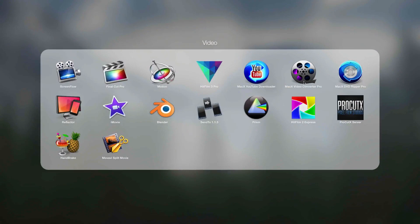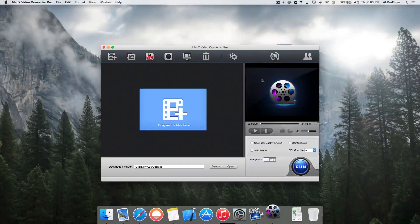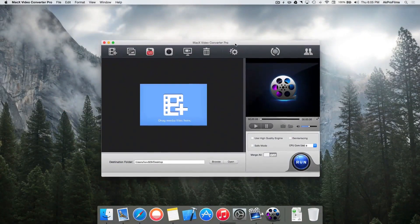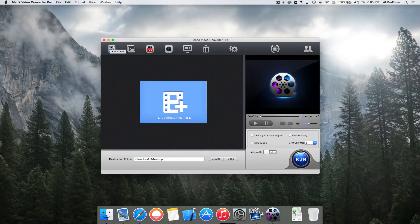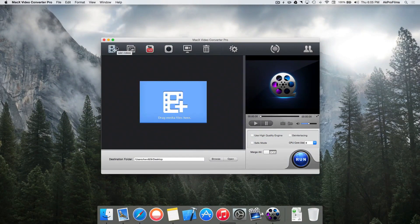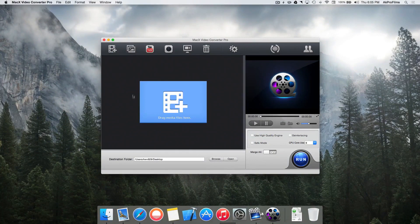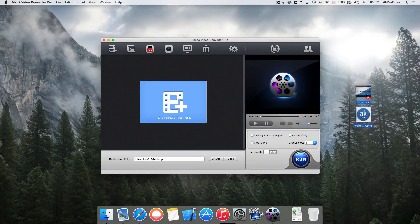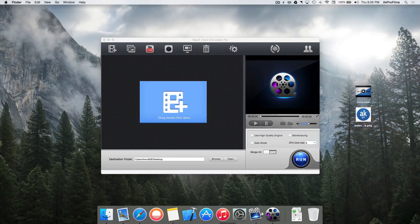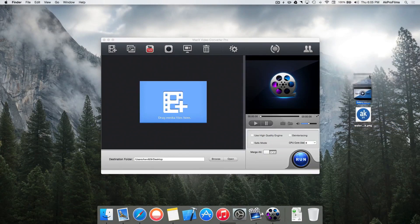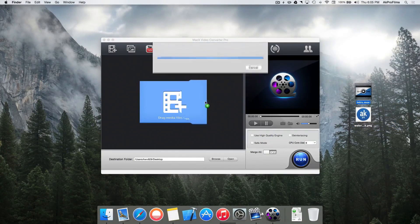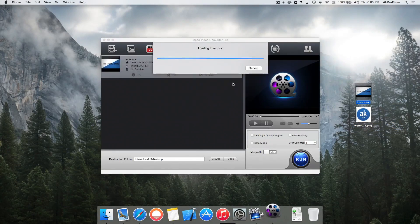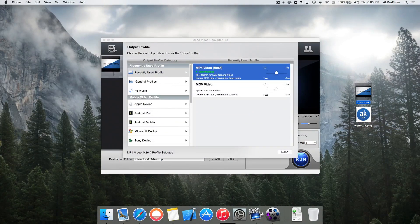So opening up the software here, we are greeted with a very simple interface, which makes using the software very simple. Let's add a video by either clicking on the media panel over here or just dragging and dropping one. So let's just grab our intro.mov and drop it right in. There we go, you can see it's been added to our media panel over here.